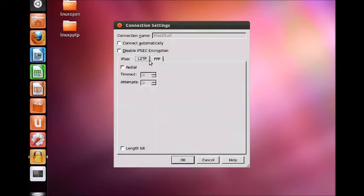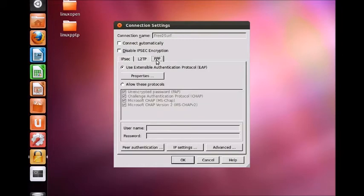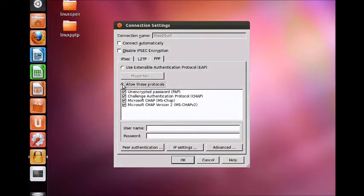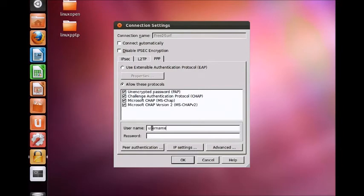Move to the PPP tab and click the circle next to allow these protocols. Enter your VPN username and your VPN password. These can be found in your welcome email.